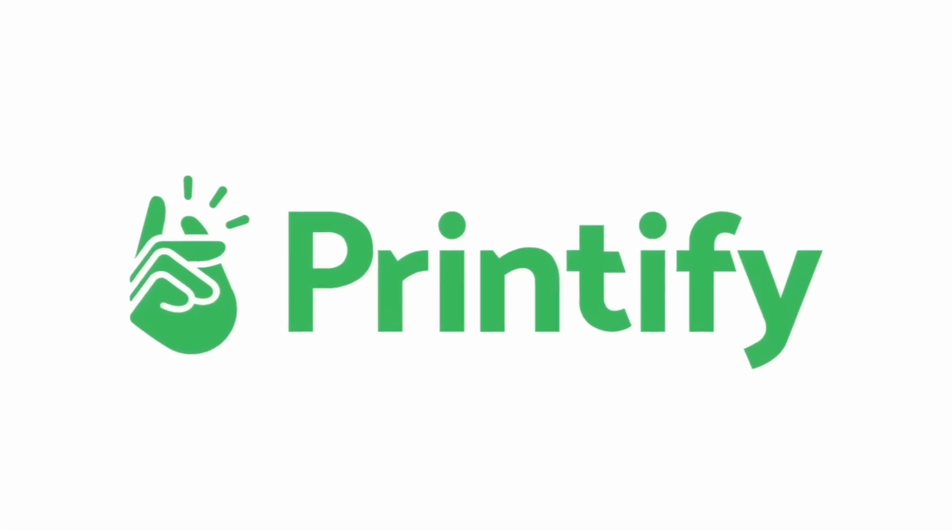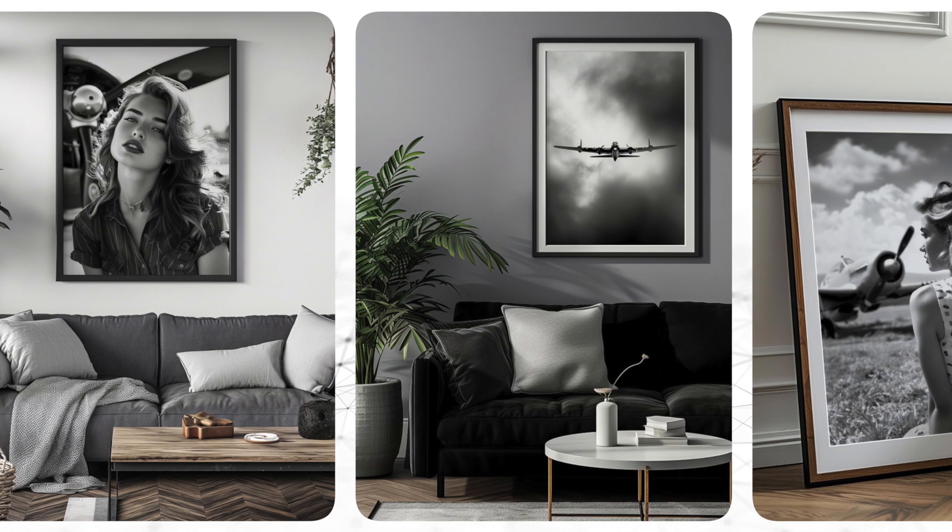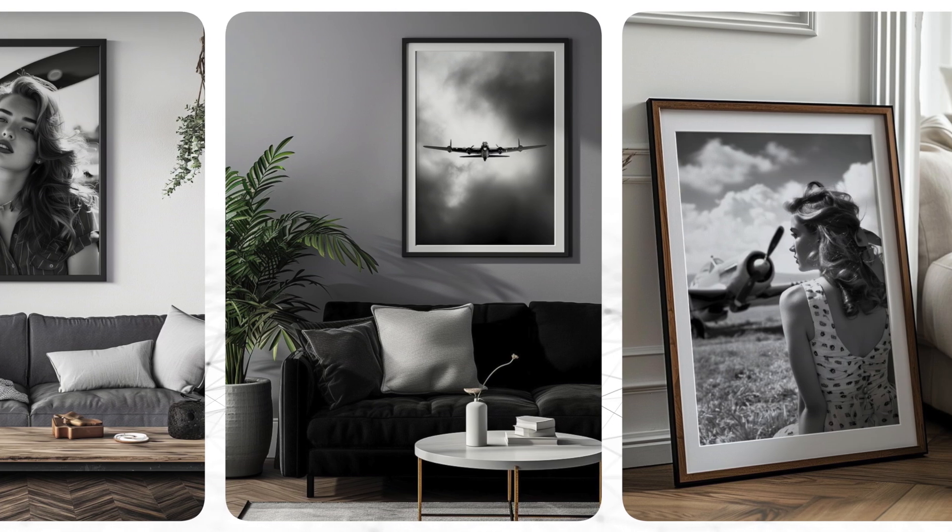Thank you Printify for sponsoring this video. So last week, I showed you guys how to create beautiful wall art designs to sell as print-on-demand products through your online store.